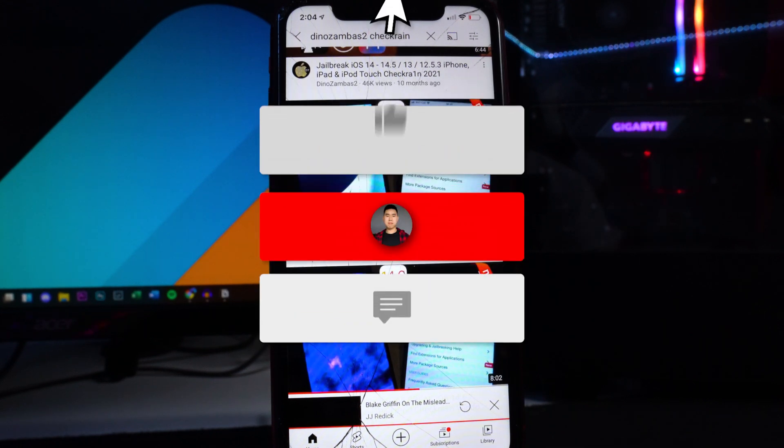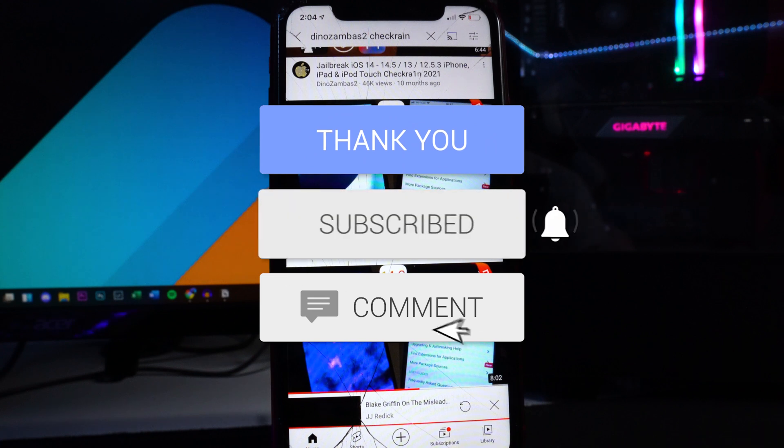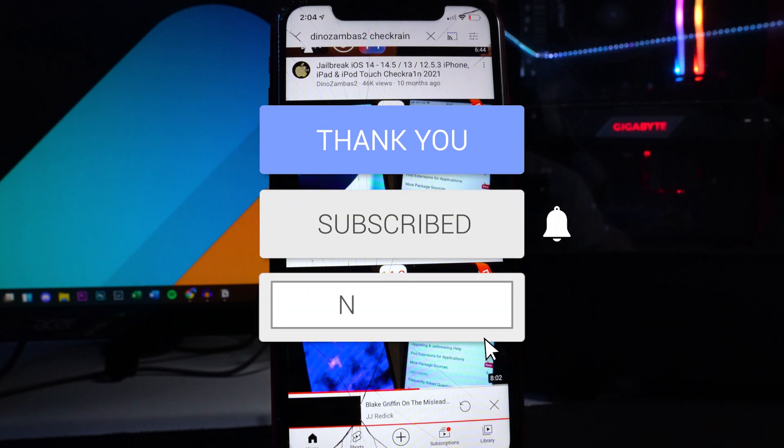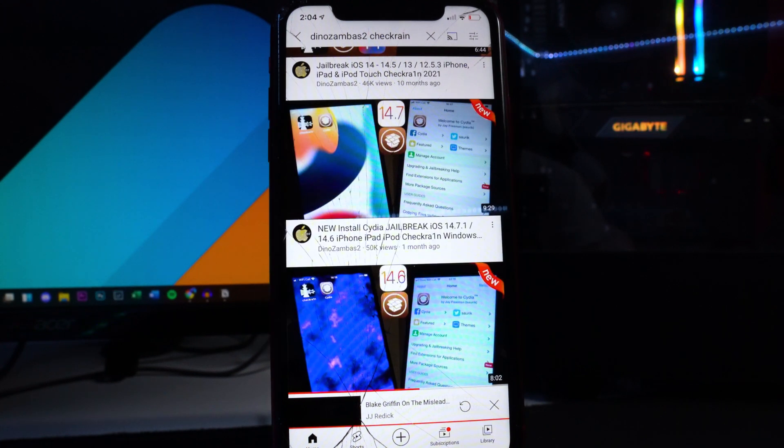That's basically the video. Hope you guys enjoyed this one. Drop a like on it, hit that subscribe button and that post notification bell so you never miss a video. I'll see you guys in the next one.